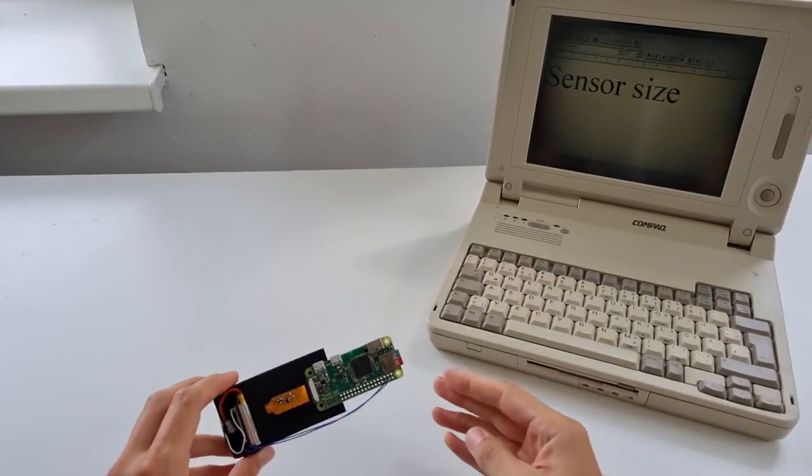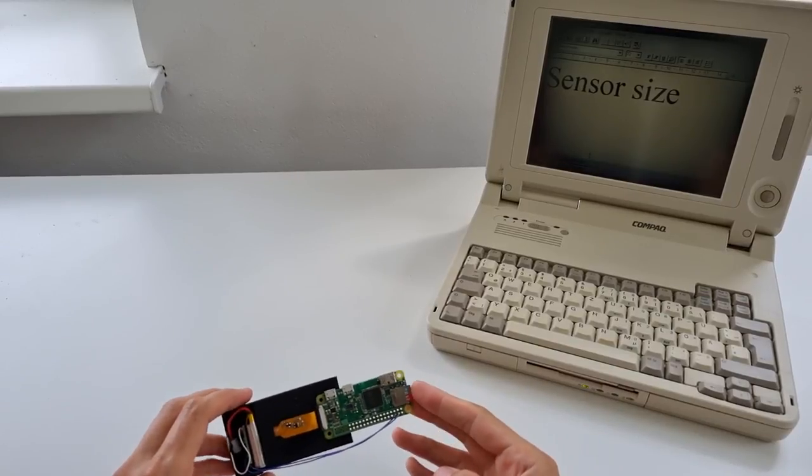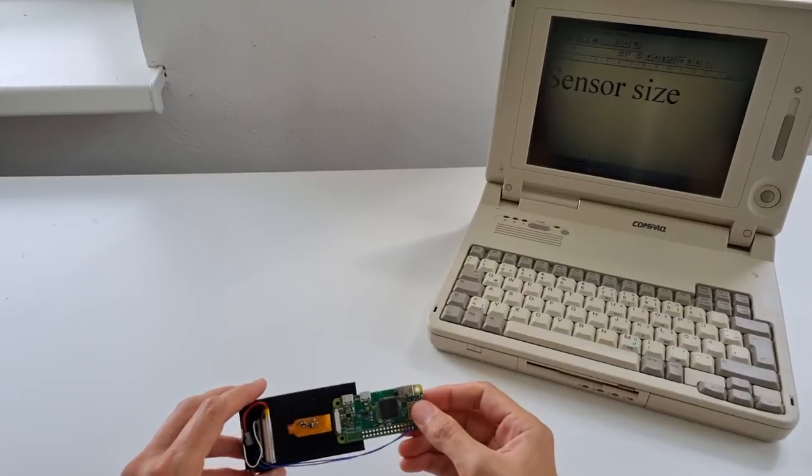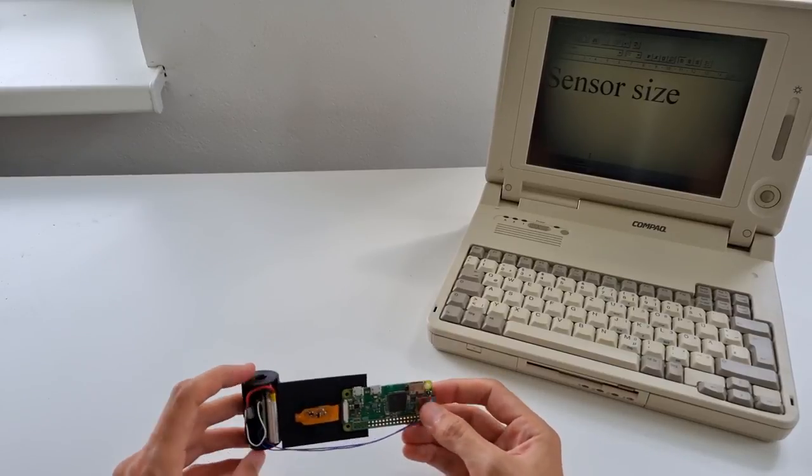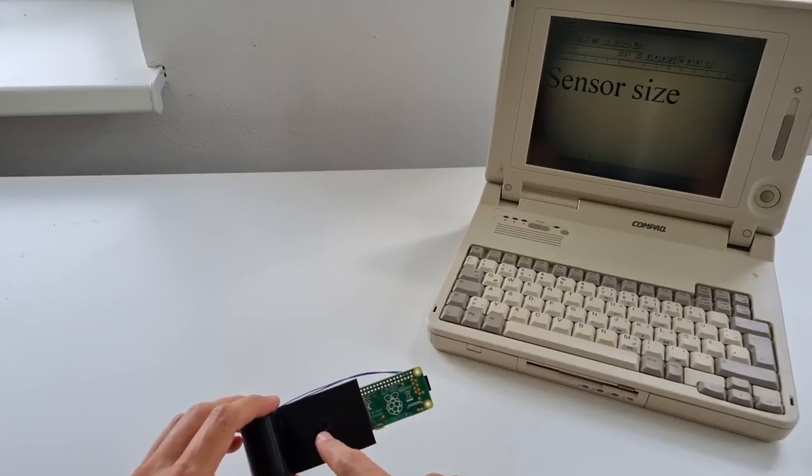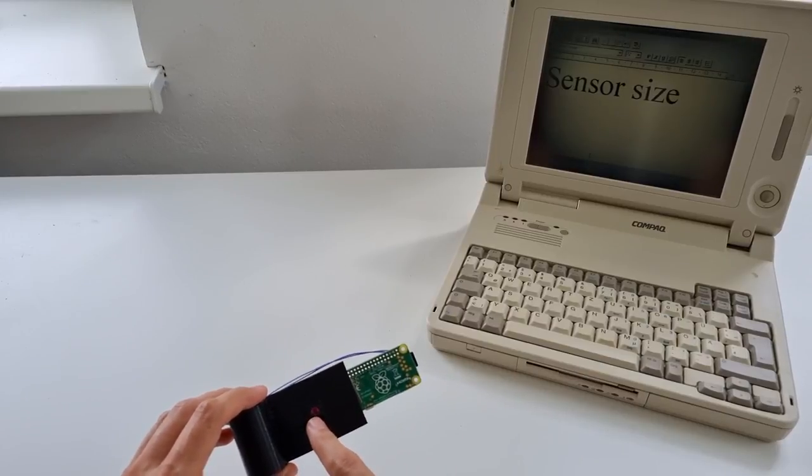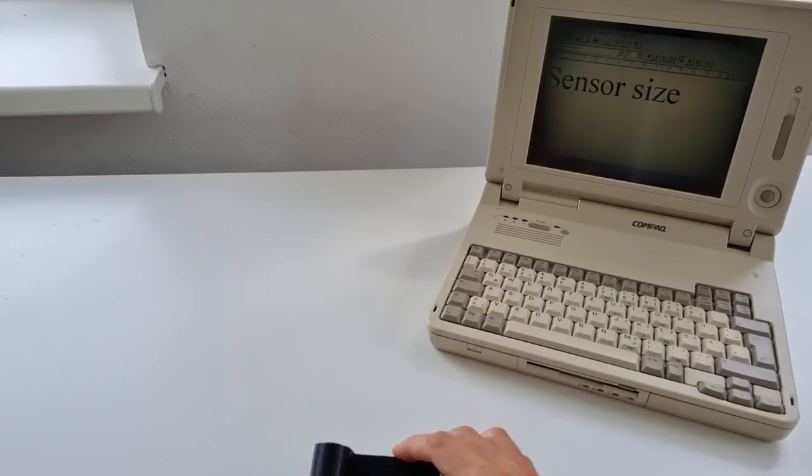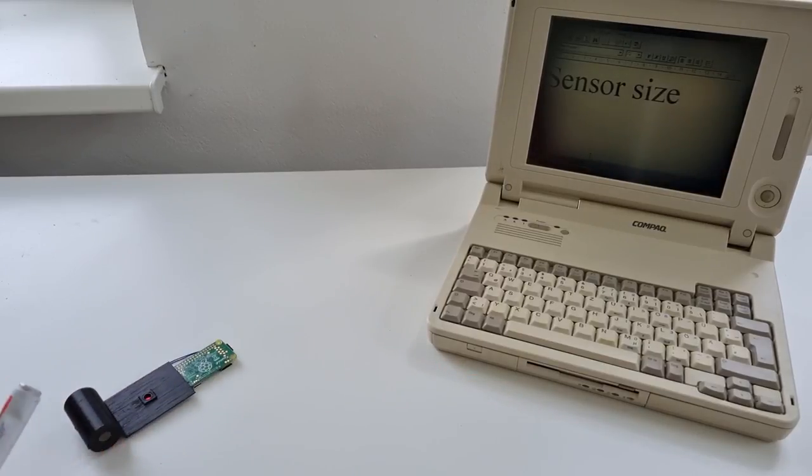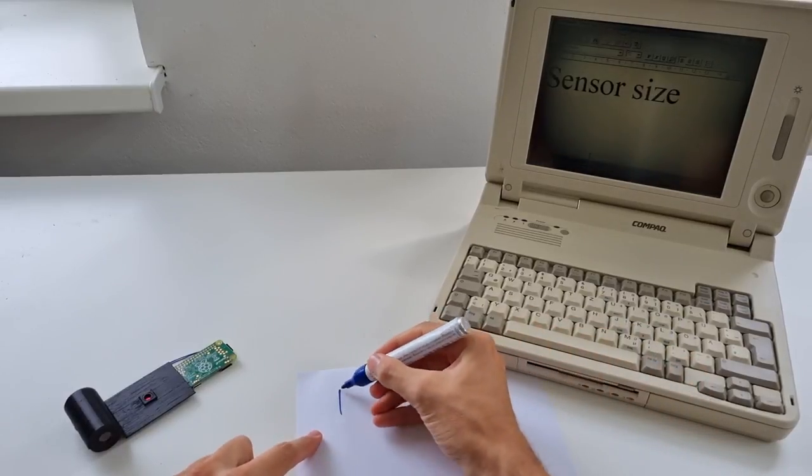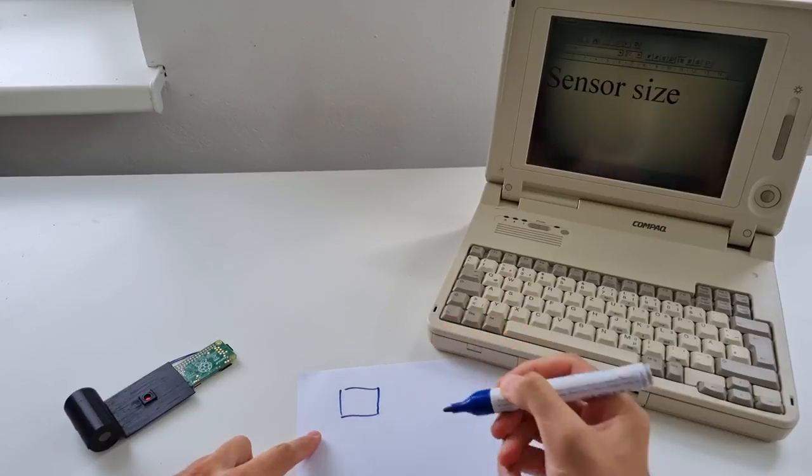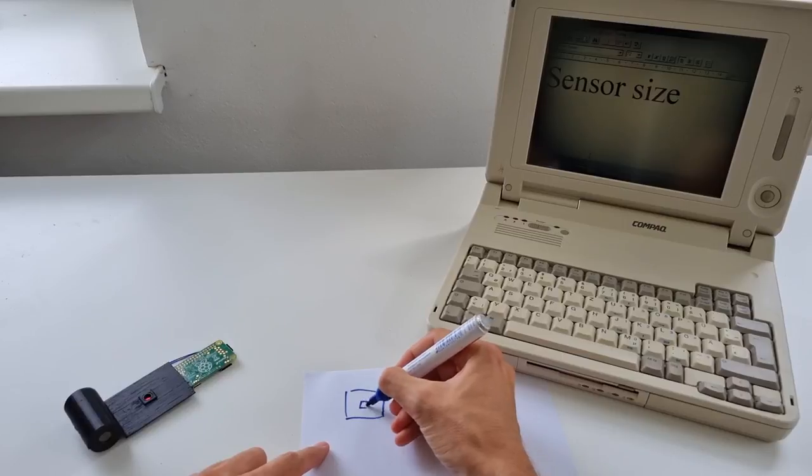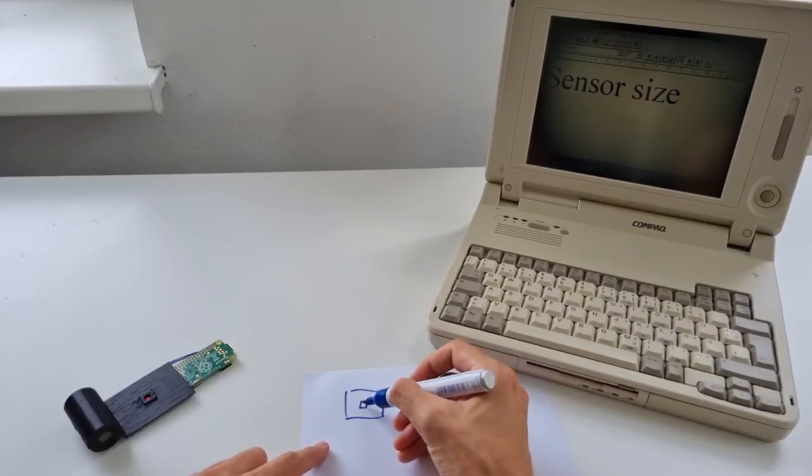So the first question, and this was asked many times, is sensor size. Yes, you're right - all the comments basically mentioned that the sensor is much smaller than the original 35mm film. What this means in practice is if you imagine this being your 35mm frame, our Raspberry Pi sensor just captures a tiny bit of that frame.